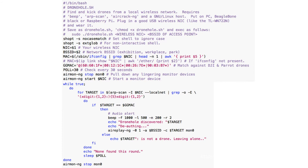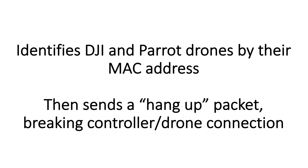This may sound like it requires special hardware or software, but it's not. This is a script called Drone Hole, which you can find on the internet. This script identifies two particular types of drones. The first is a DJI drone, and the second is a Parrot drone.